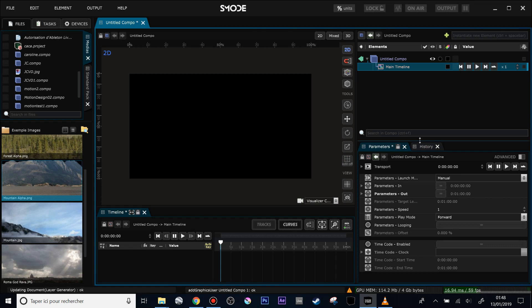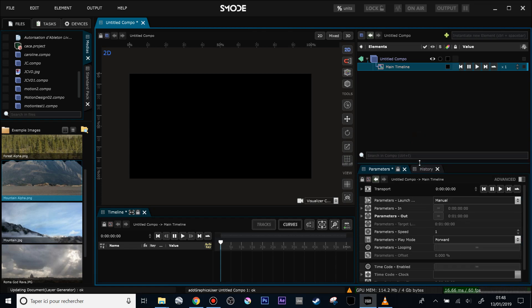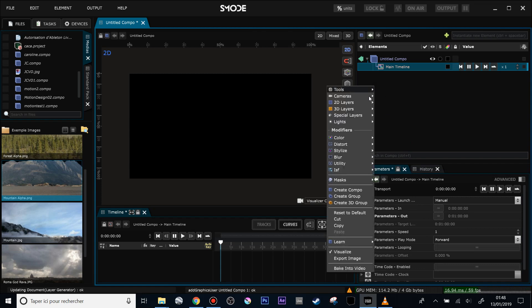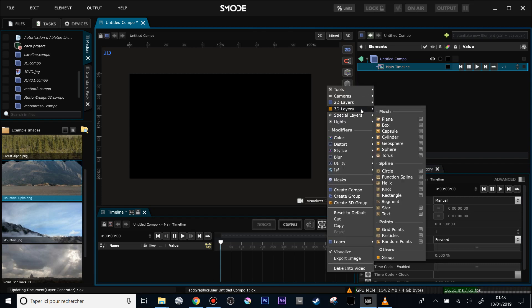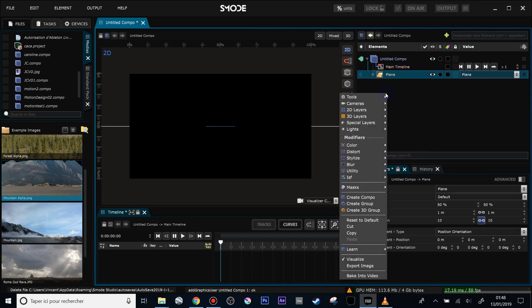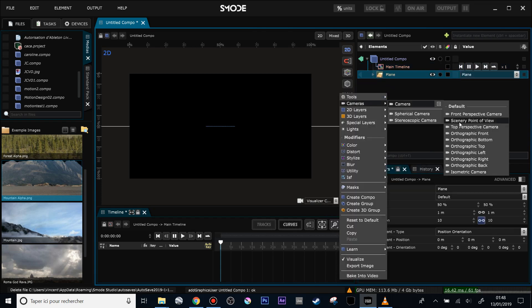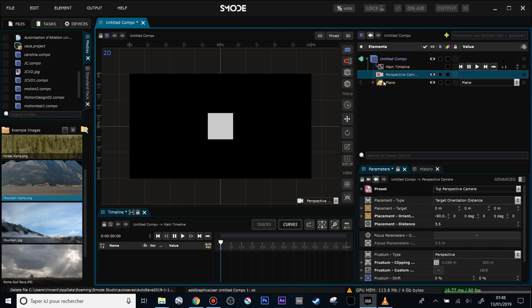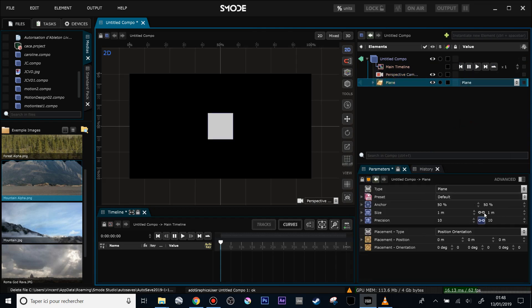Welcome to this new video of SMOD. I will try to show how to make an image appear from a patchwork of images. First thing, I will create a plane and a 3D camera, because when working in a 3D environment, it's always better to have a camera.